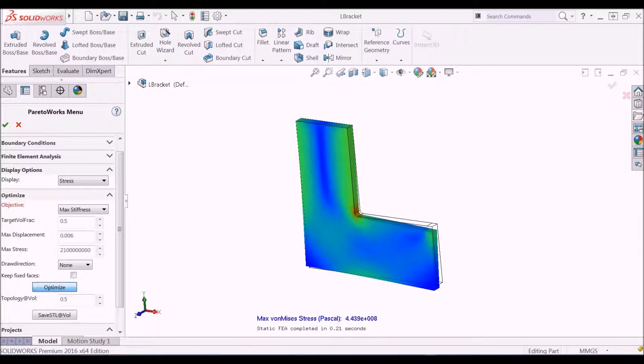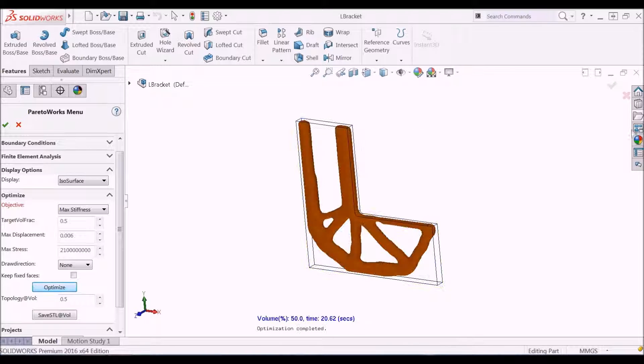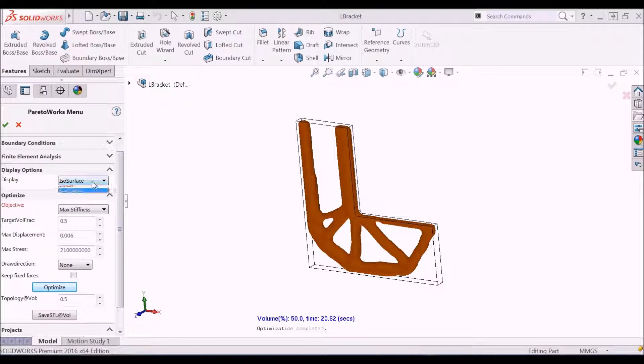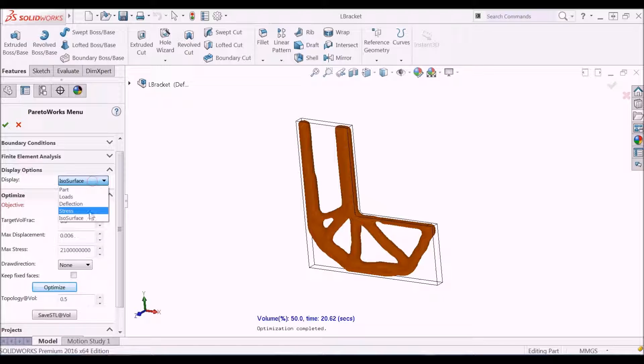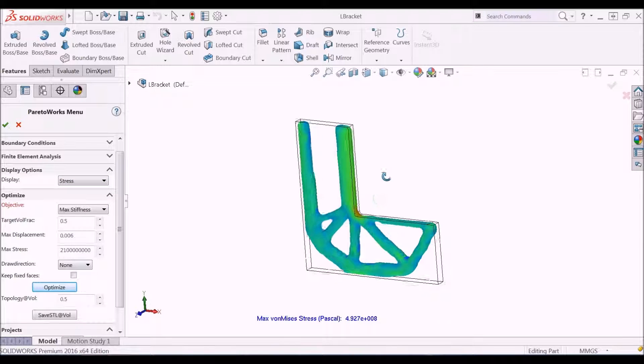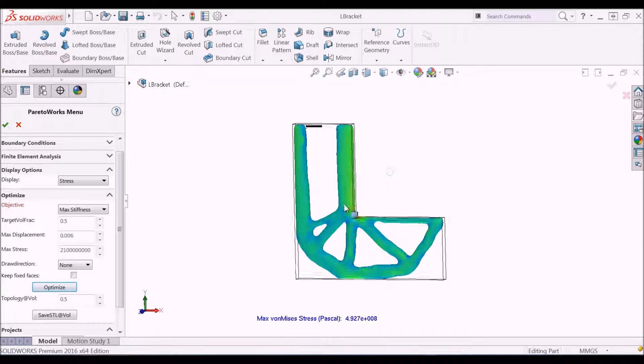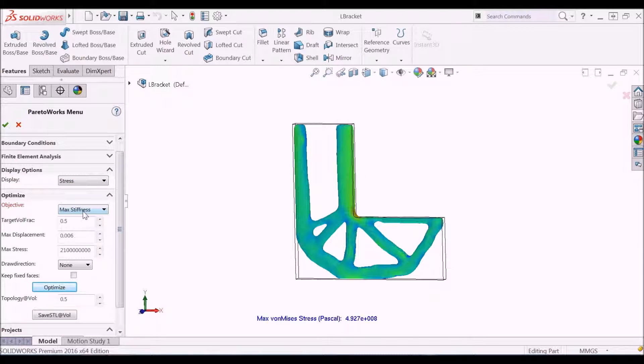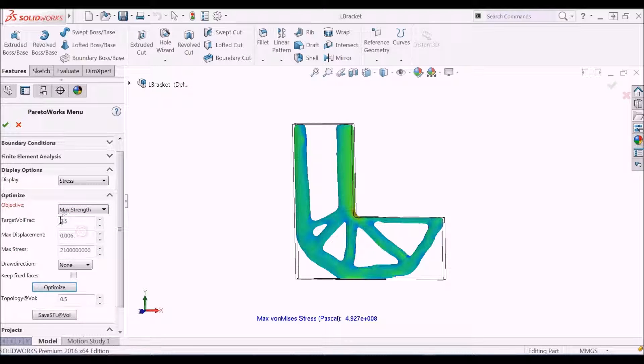Often, designers are interested in reducing stress and not in maximizing stiffness. To reduce stress, we will optimize using the maximizing strength option.